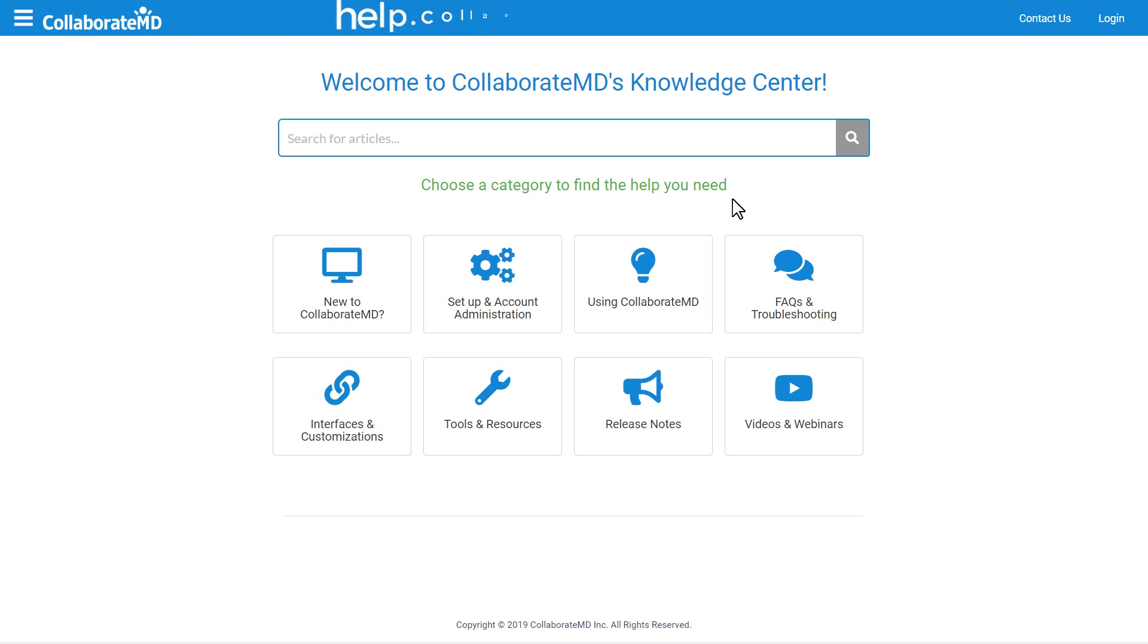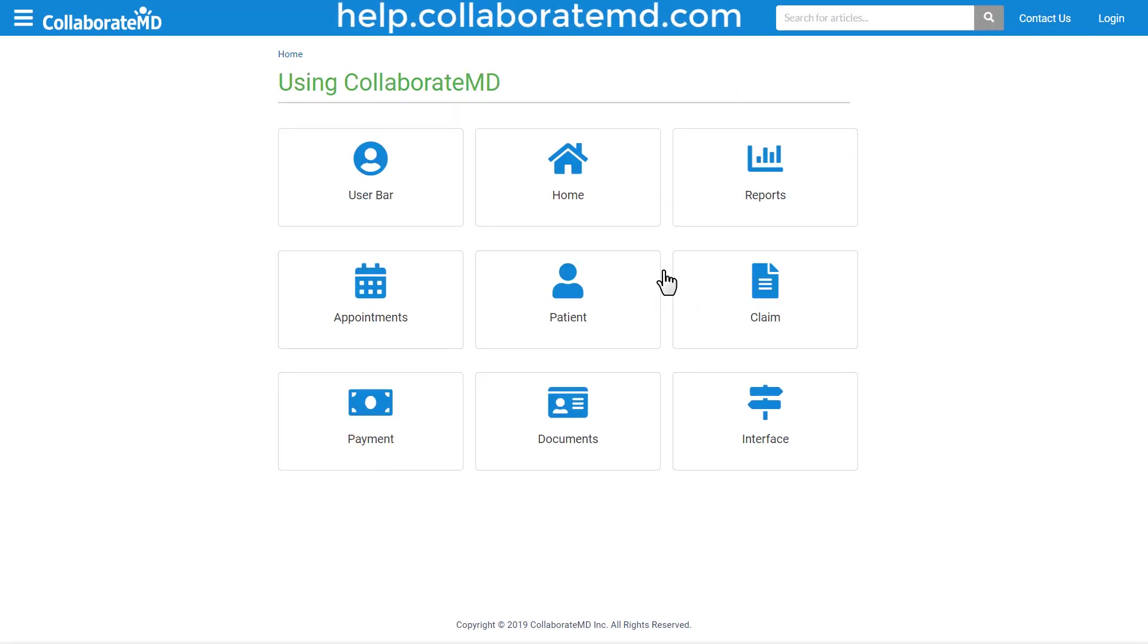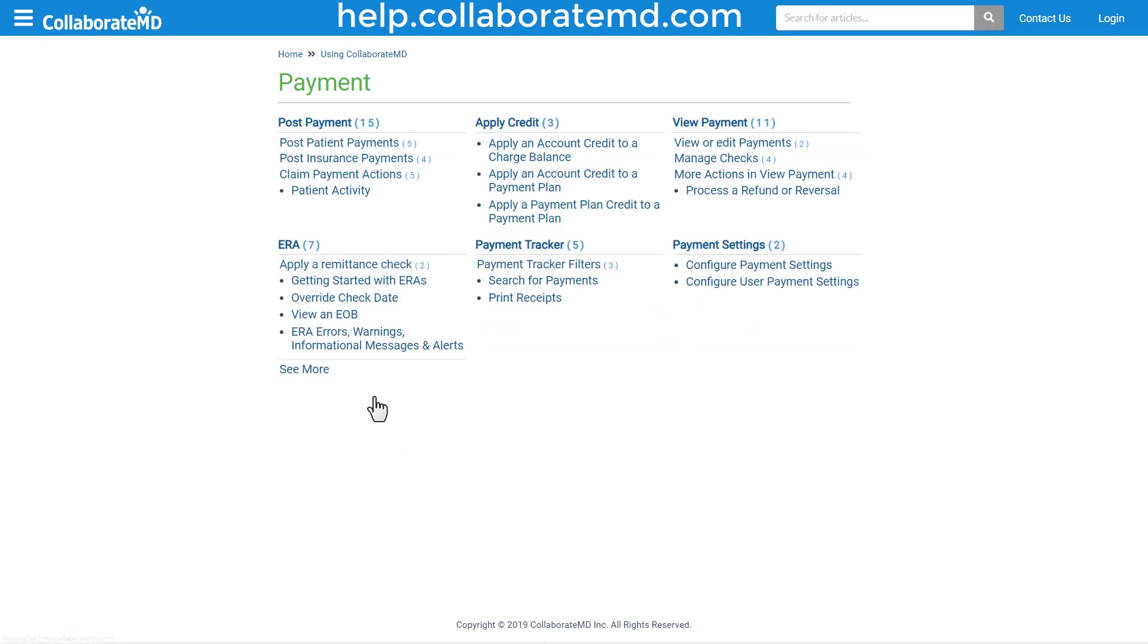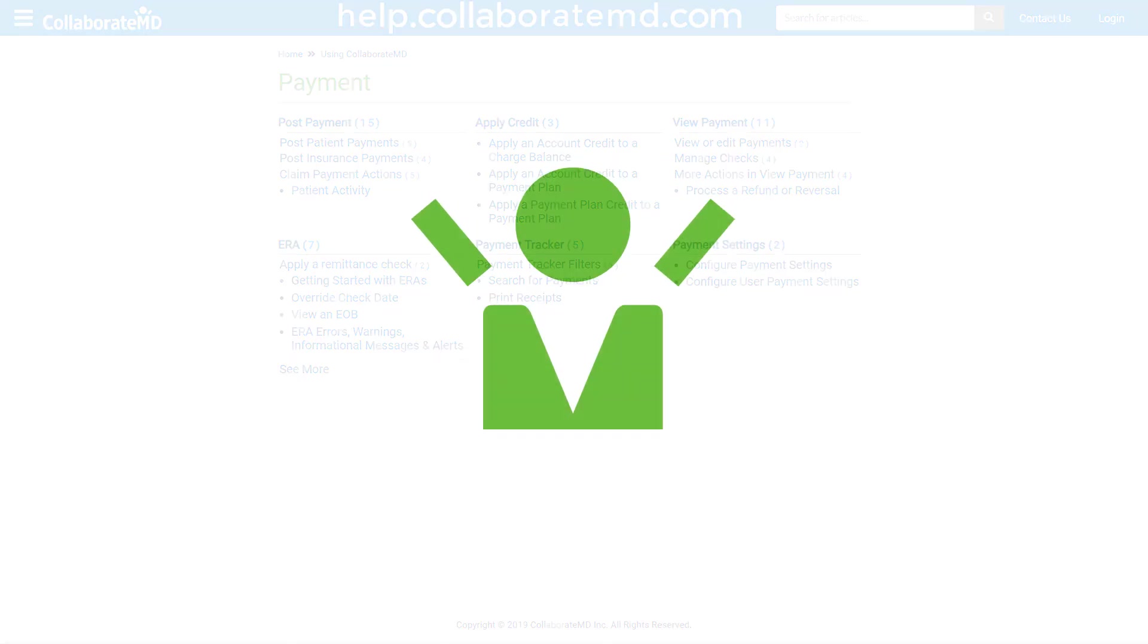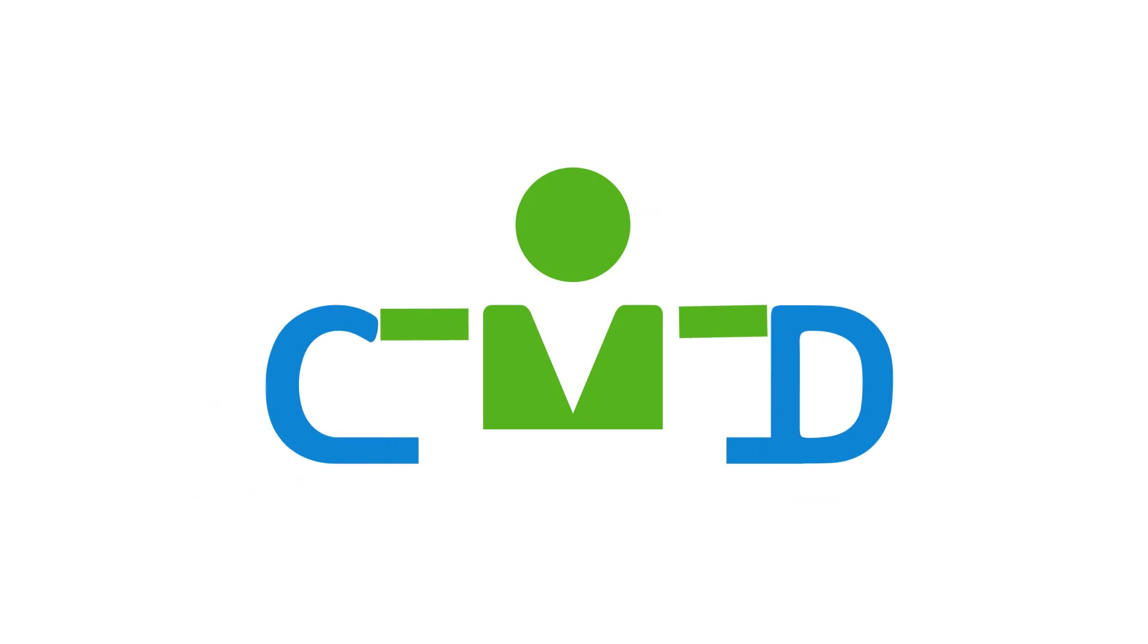For step-by-step directions, FAQs, and other how-to videos on the Payments section, visit our Knowledge Center at help.collaboramd.com. Thanks for watching.